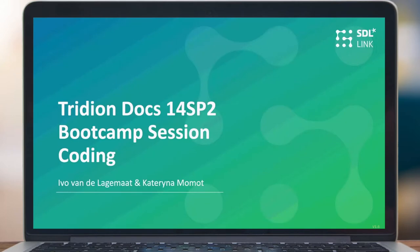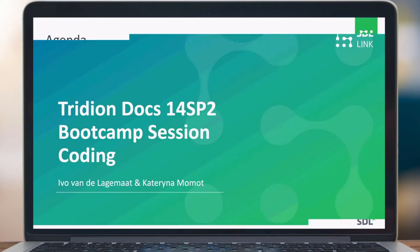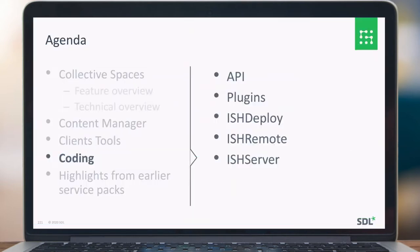Hello and welcome to the 3D Docs 14 HP2 bootcamp sessions. In this session we would like to talk about the coding, and in particular the API, the plugins, IstDeploy, IstRemote and IstServer.